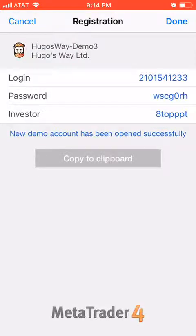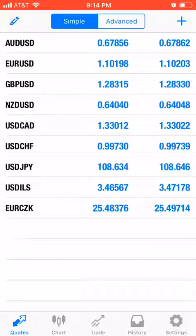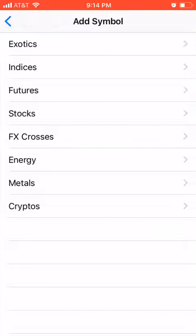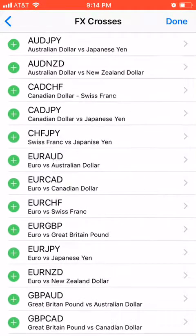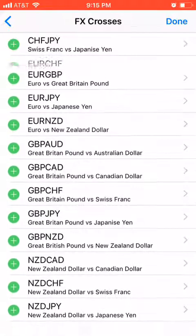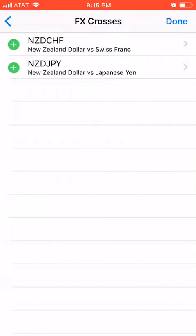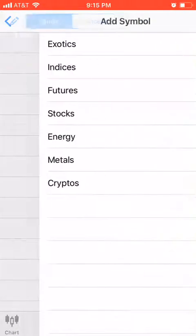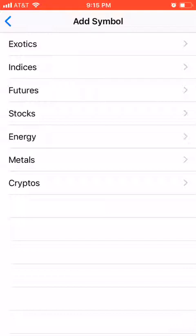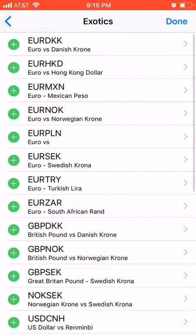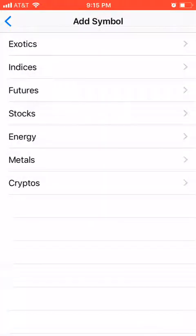You're ready to start demoing your account. If you need to add more than the listed Forex pairs, hit the plus sign, then hit Forex crosses, and then hit the plus sign next to each one of the pairs you want to add.